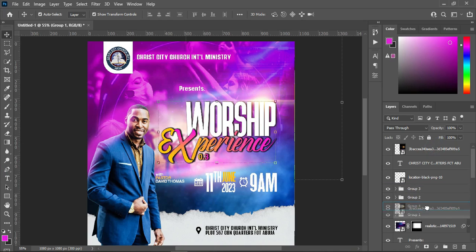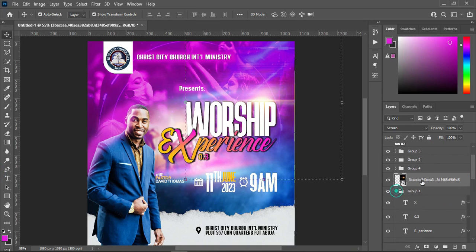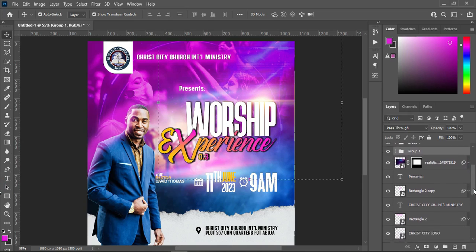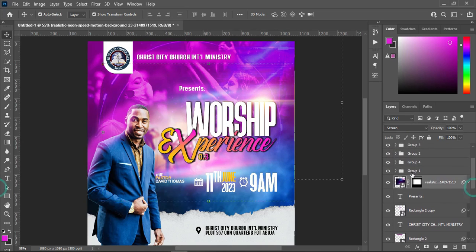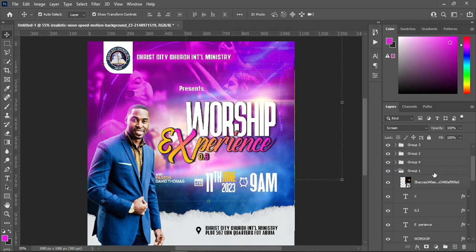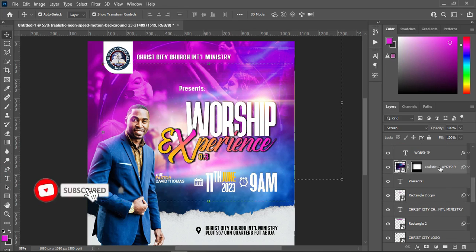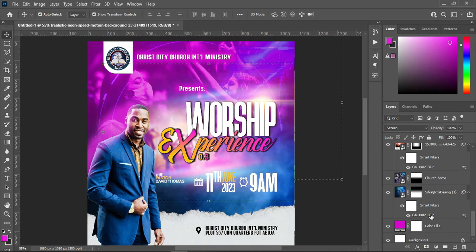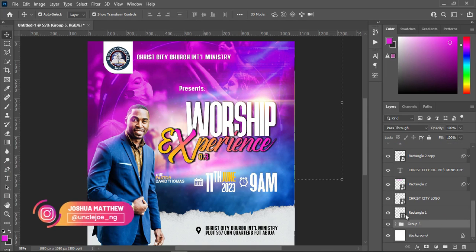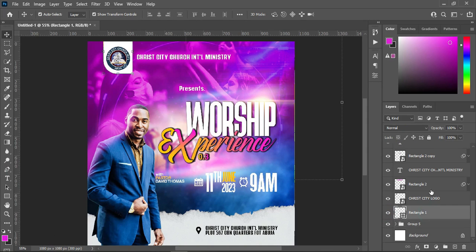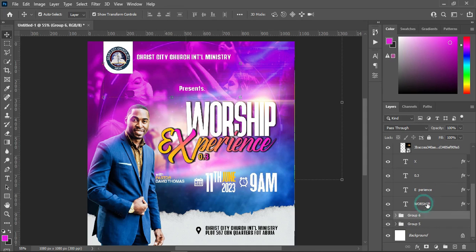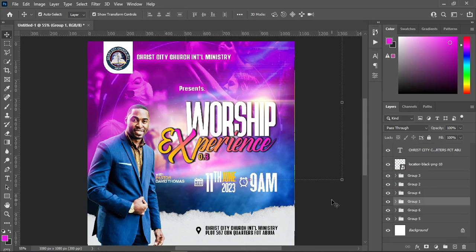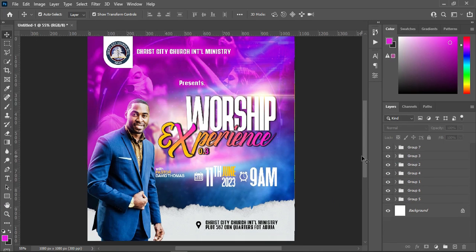And I'm going to drag the lights over here, then open the folder and place it inside the folder. Then drag it back to our background. Now group this one — this is our background.